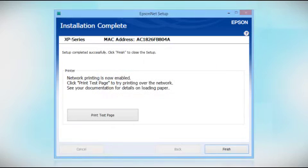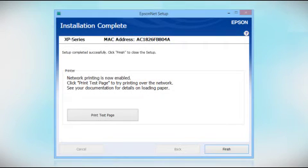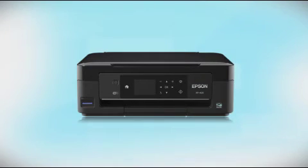Click Print Test Page if you want to confirm the network connection. Make sure you restart your computer once you've completed setup. Your Epson product is now ready to print wirelessly.